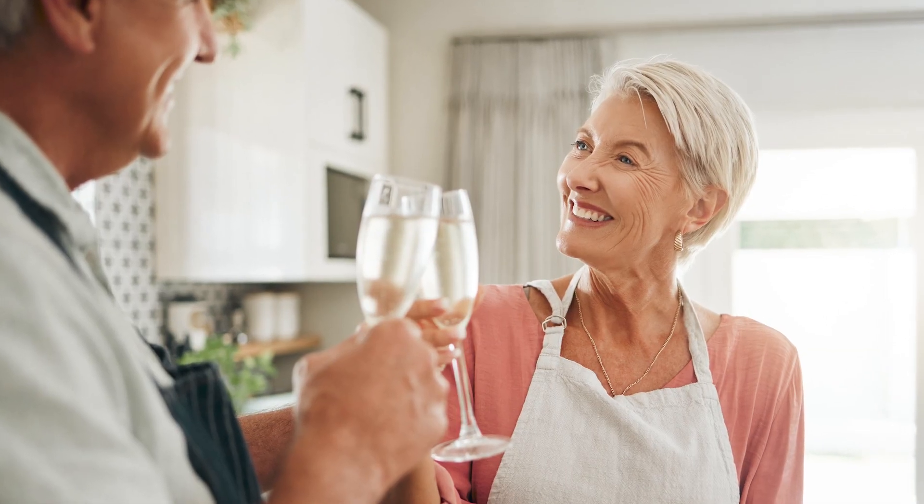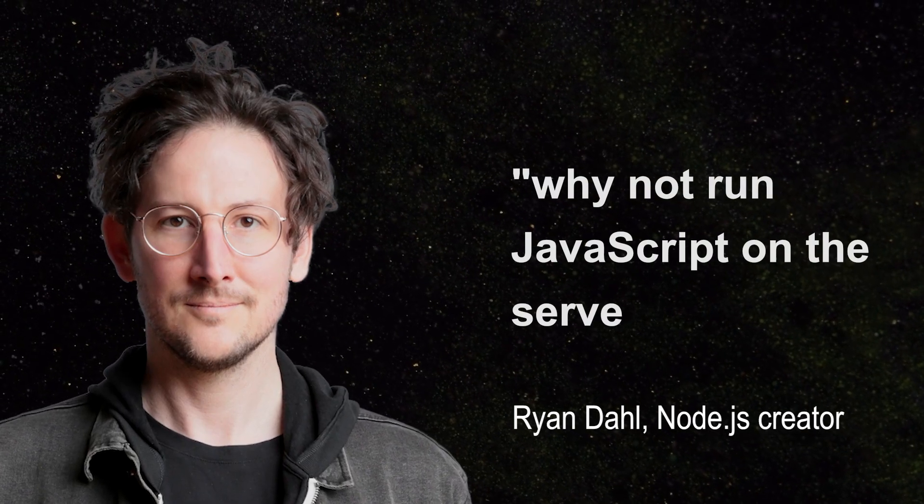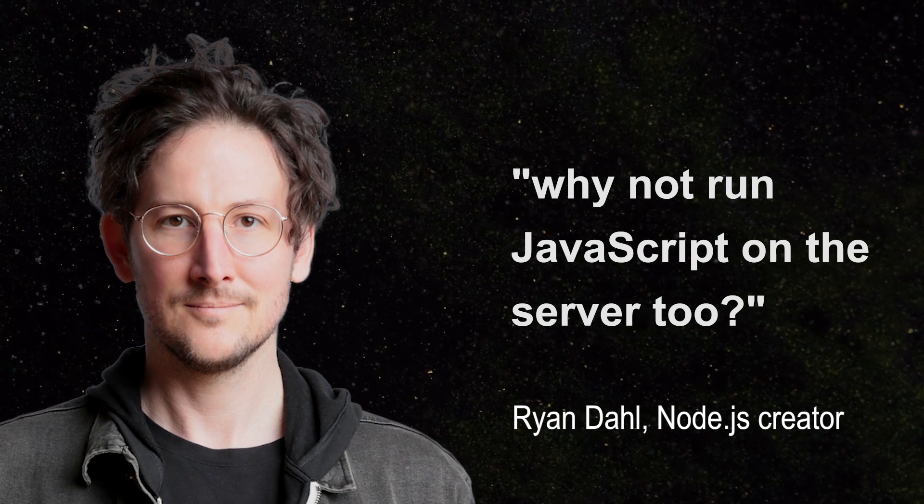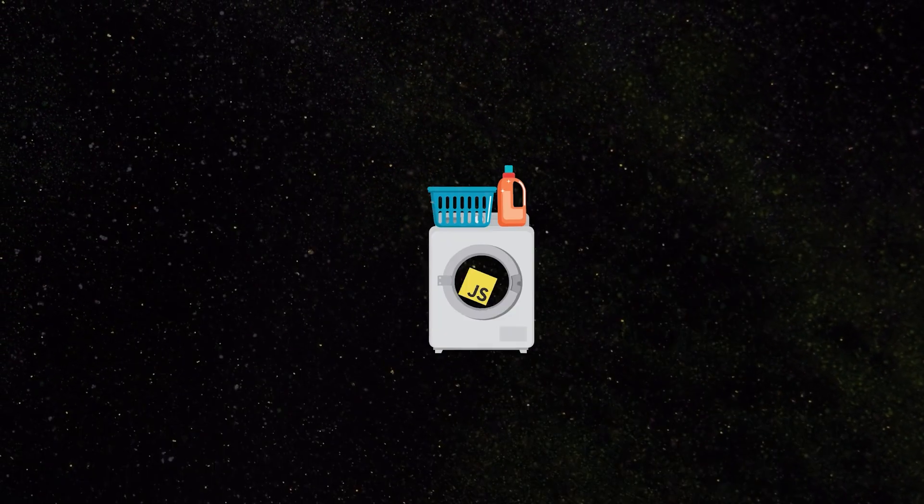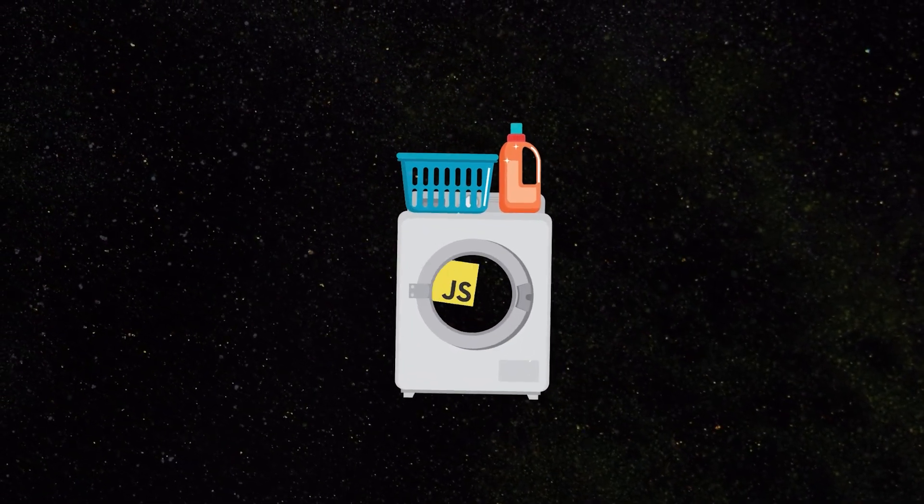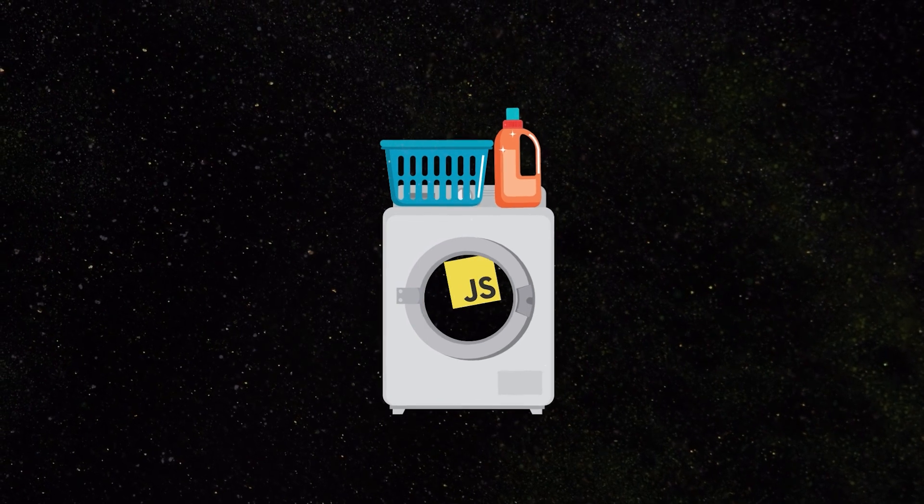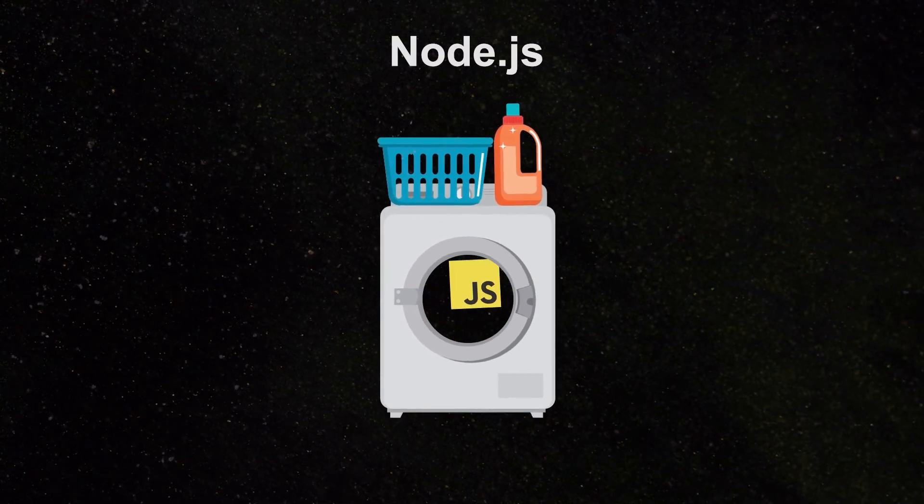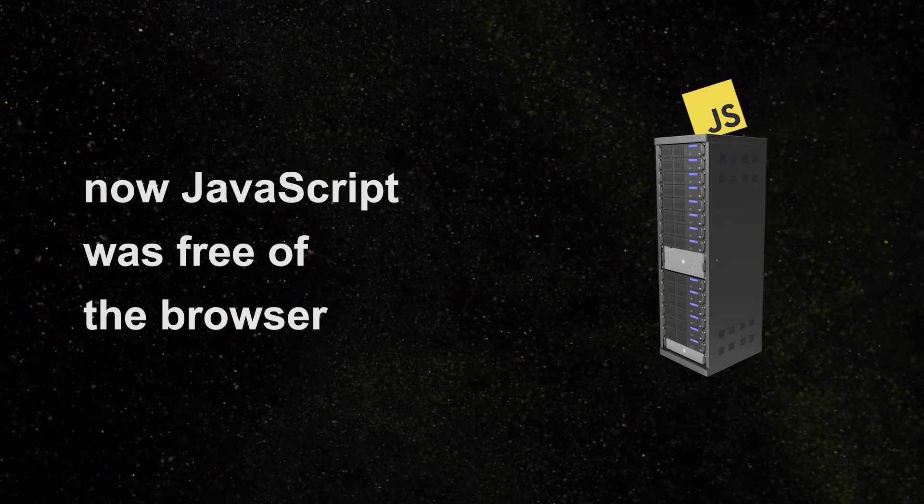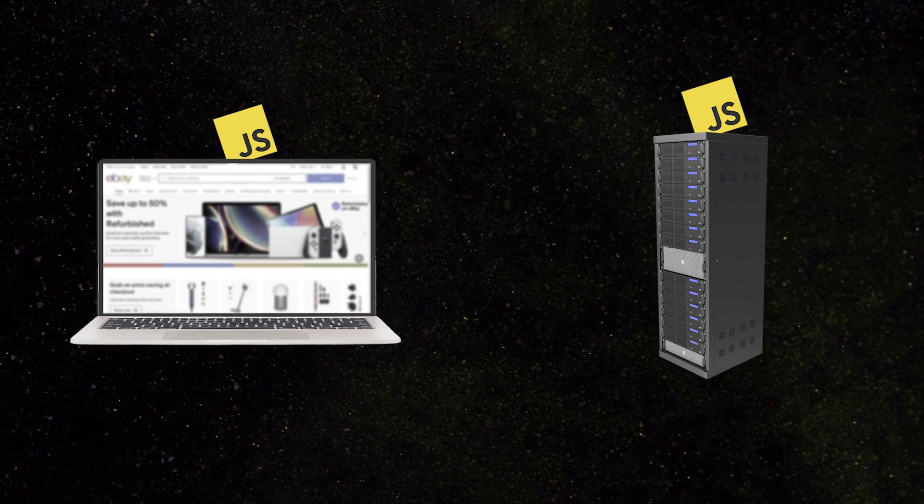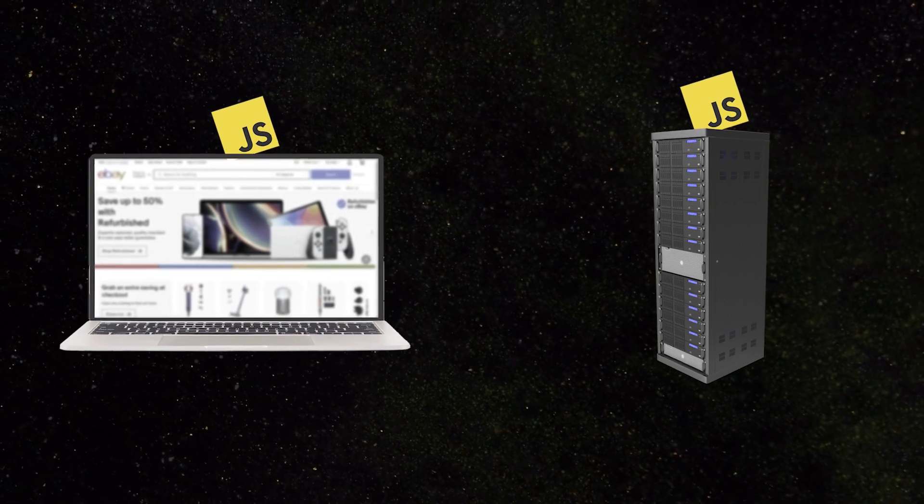Life was good again. Then some enthusiasts wondered why JavaScript couldn't be used on the server side too. They built an entirely new JavaScript runtime environment and called it Node.js. Now JavaScript was free of the browser, and you could write front and back-end code in one language.